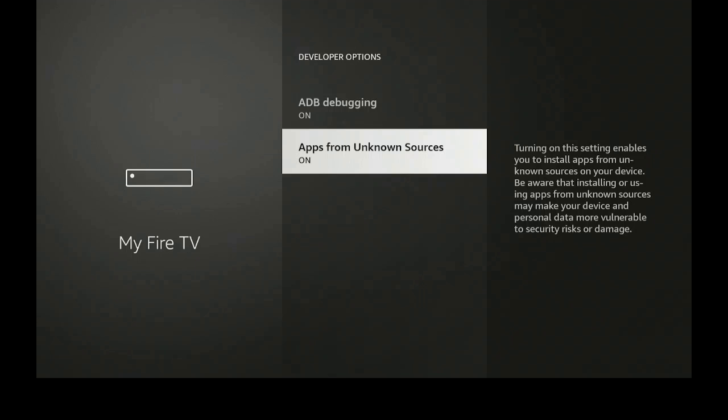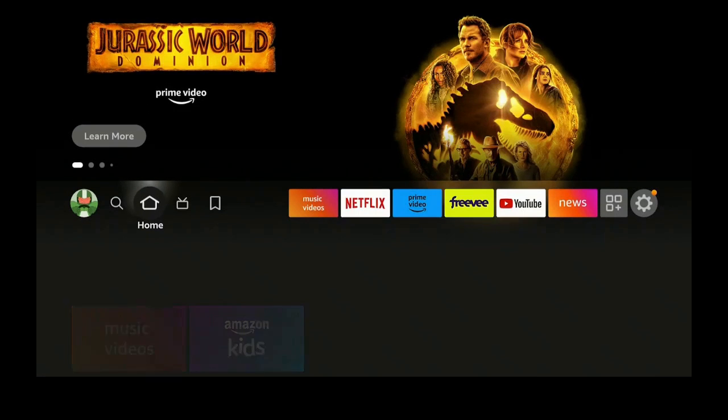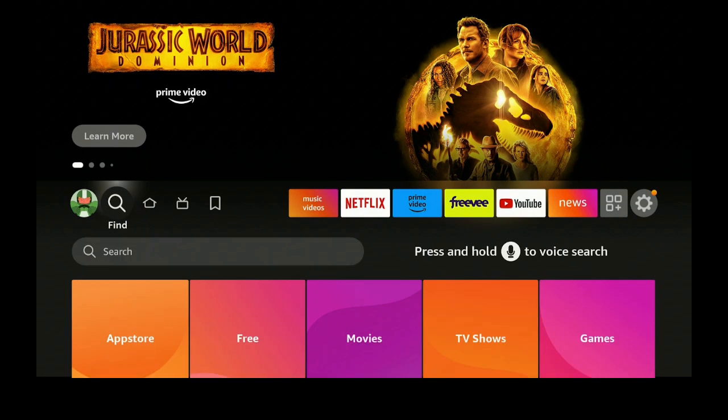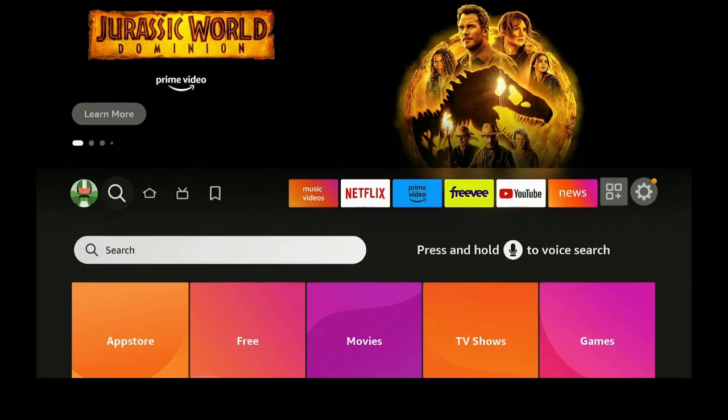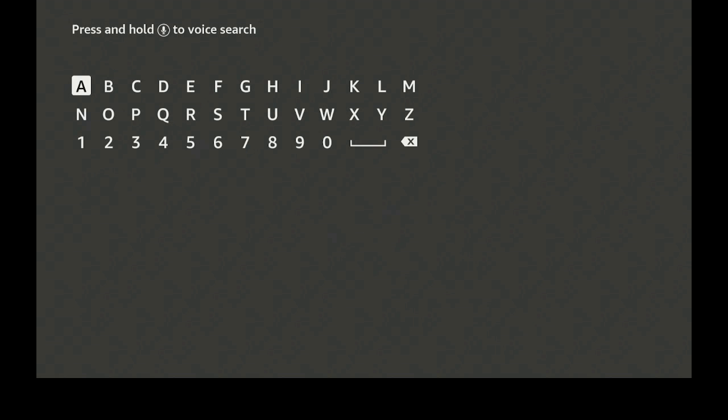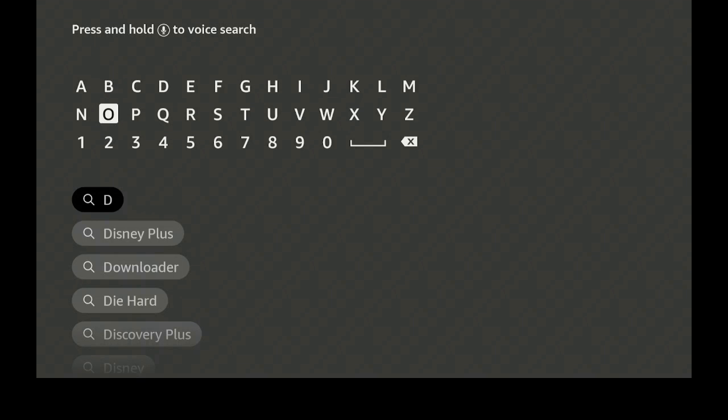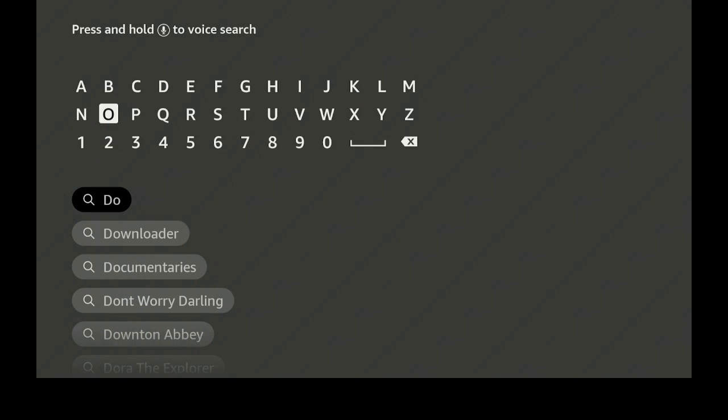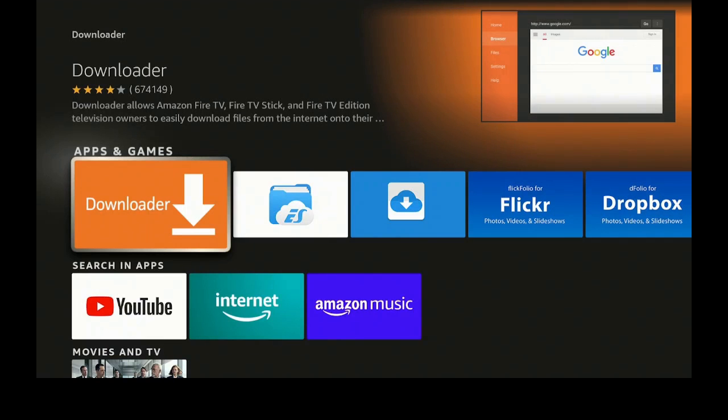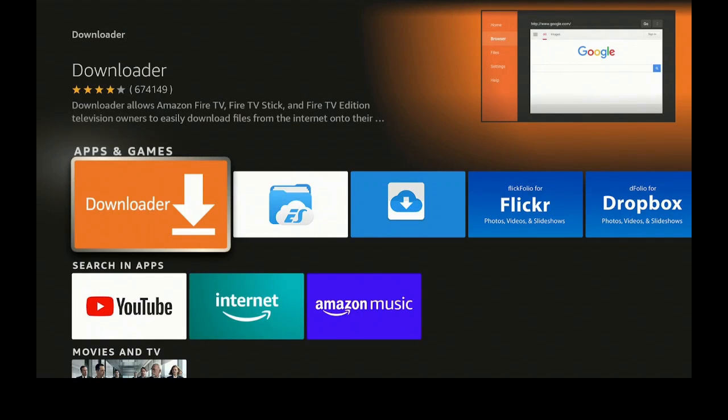Now go ahead and click on the home button. Let's go over to the left to Find, go down to Search. Let's click on D, O, and let's go down to where it says Downloader. Let's click on that, click on it again.